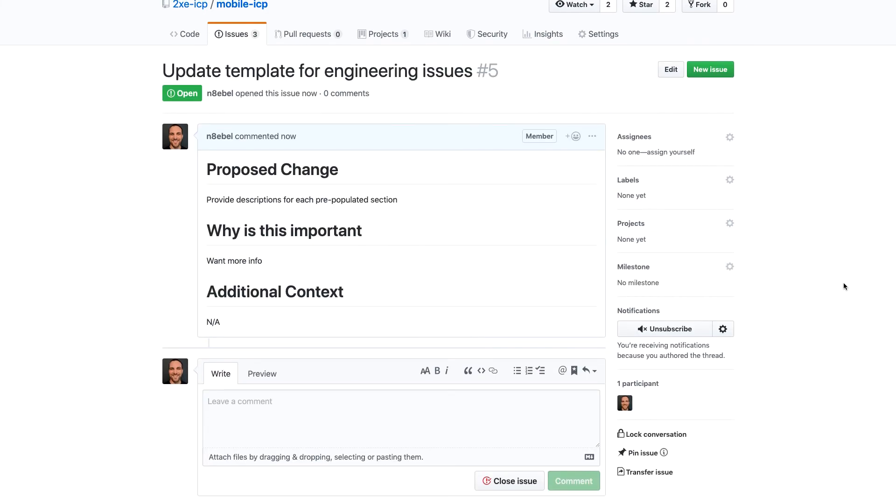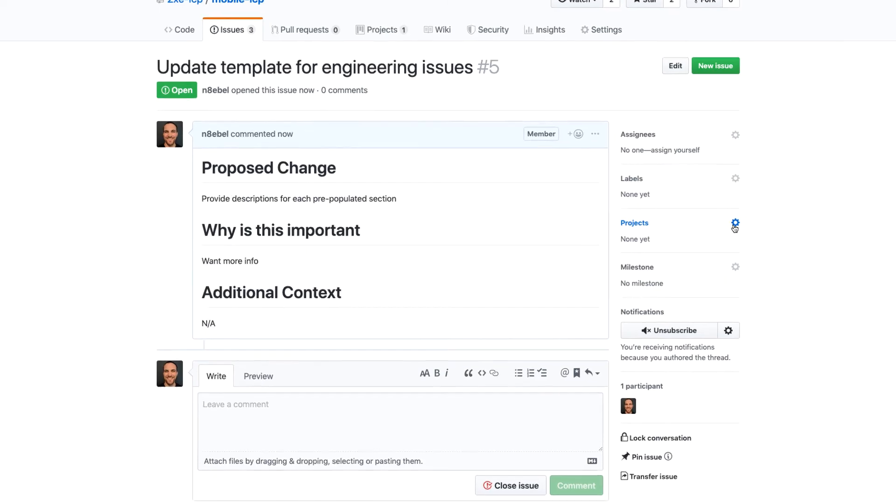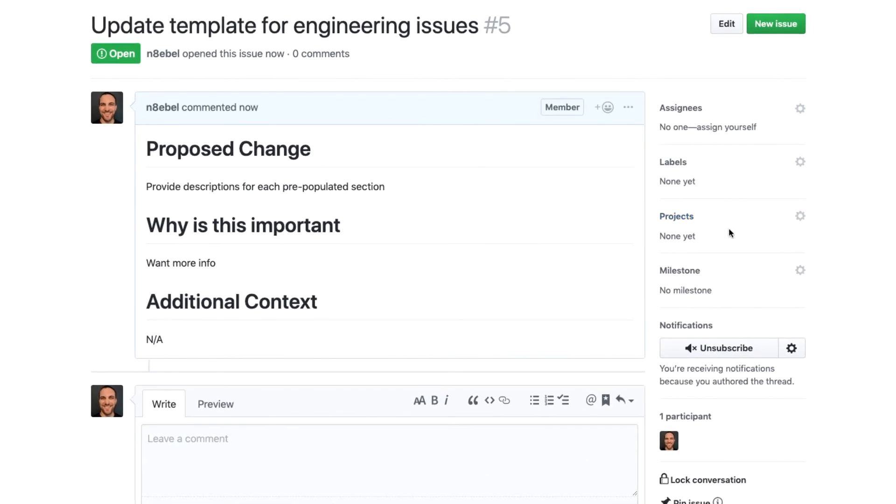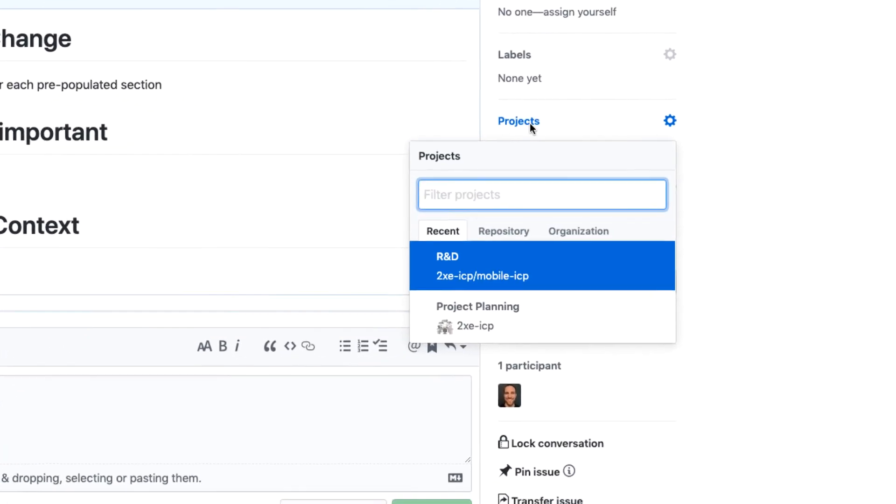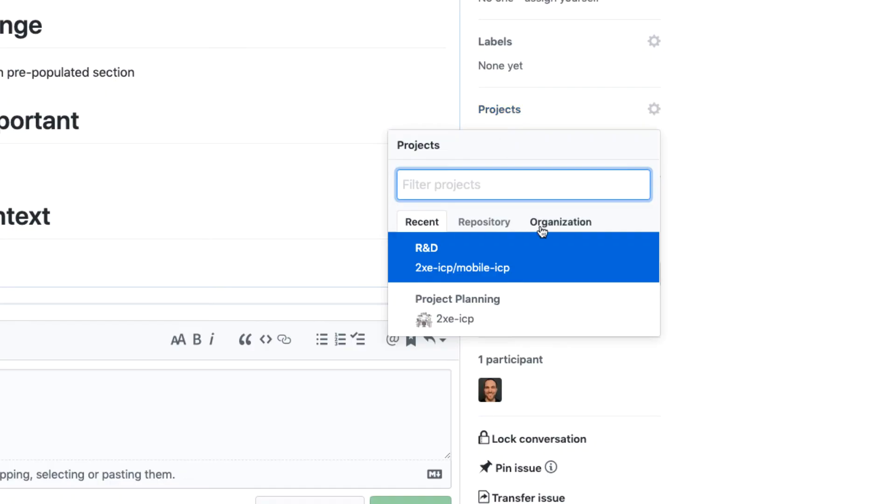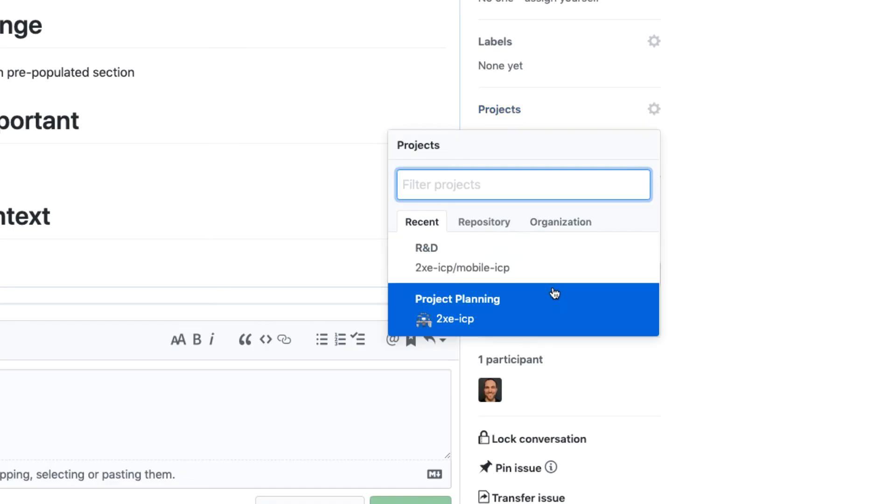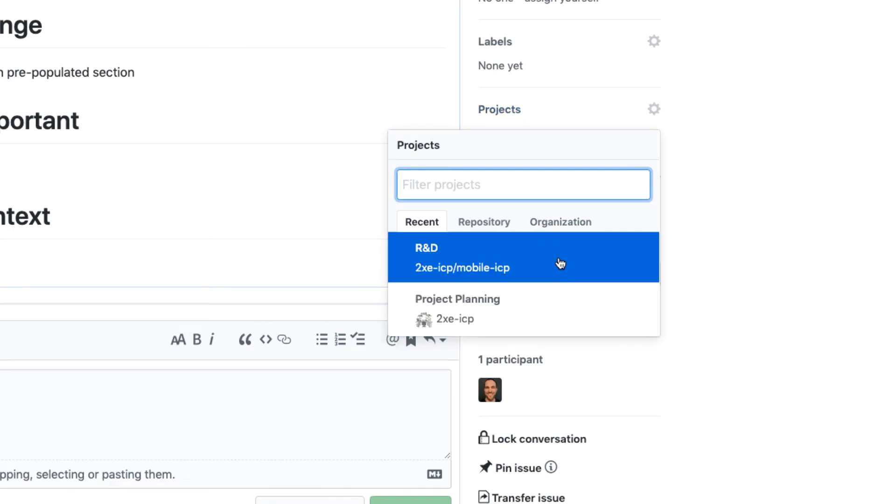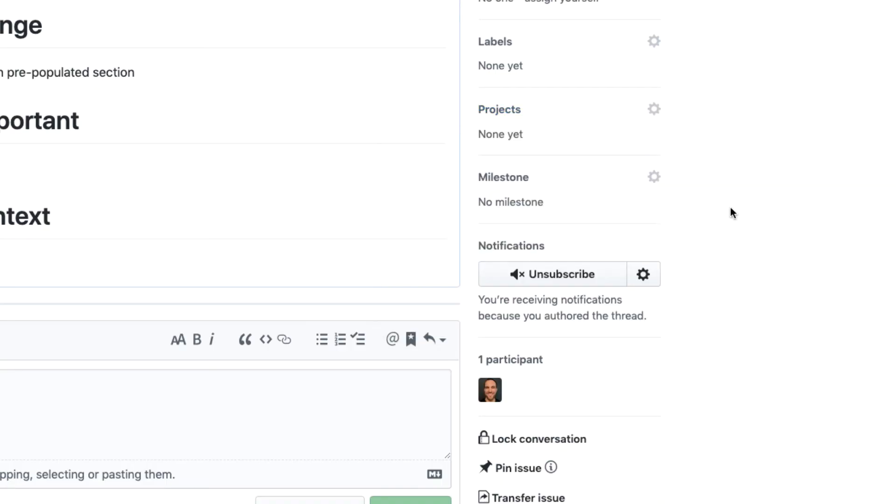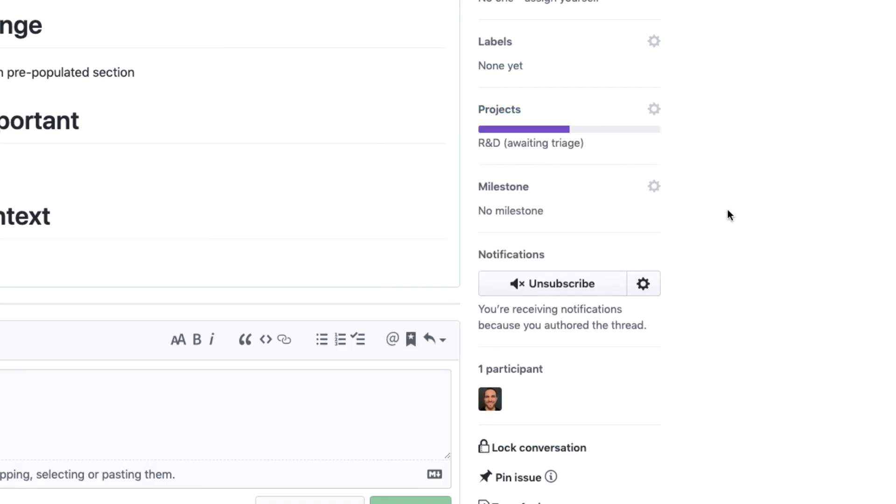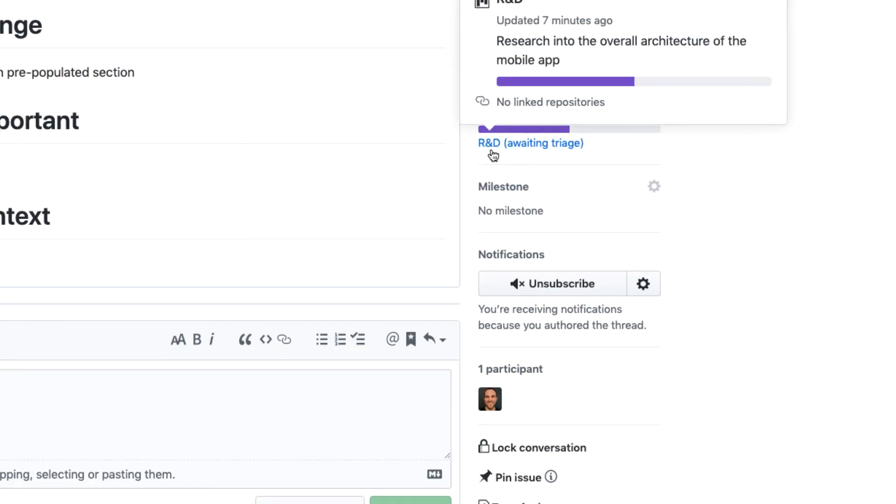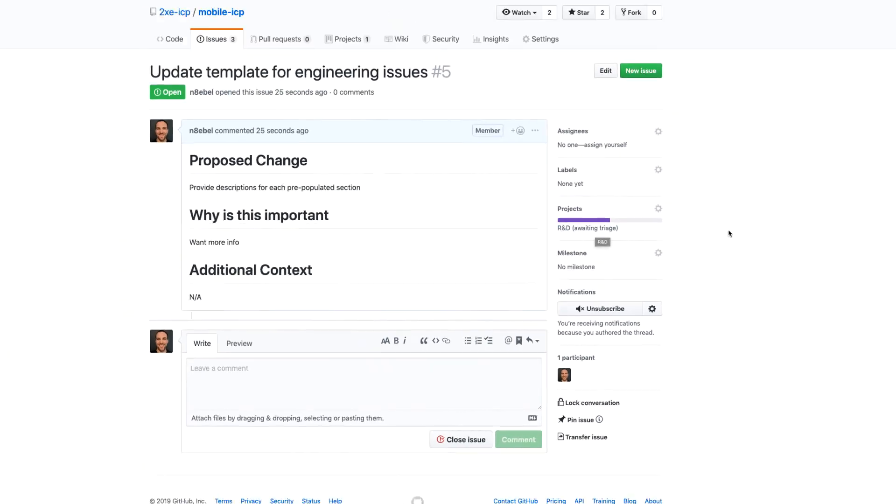So we'll go ahead and submit new issue. So one thing to point out here is that now that we have an issue, we can come over here to the right hand side of the screen and we can select projects and we could add this to our new project directly. So in that case, I will go ahead and click R and D. And so now we see that this has been added to the R and D project and is listed as awaiting triage.